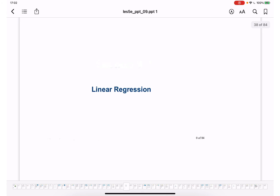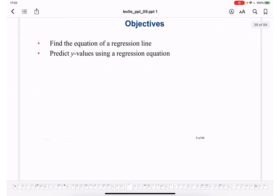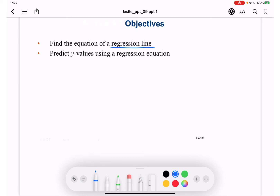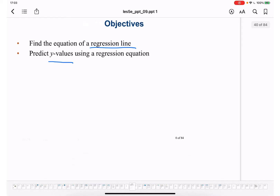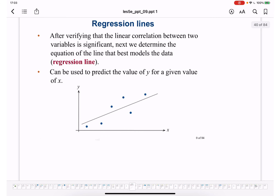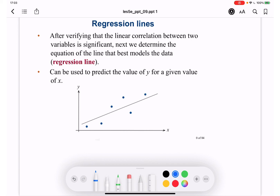The next topic is linear regression. The objectives are: find the equation of the linear regression line, and predict Y values using the regression equation. After verifying that linear correlation between two variables is significant, we determine the equation of the line that best models the data — this is the regression line. The regression line represents the model for linear correlation, as built in the scatter plot.